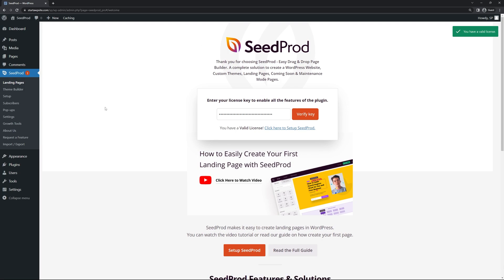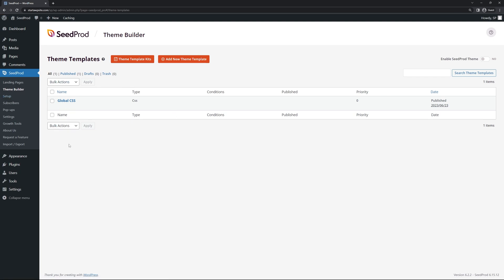With Seedprod we can create full WordPress websites using the Theme Builder. On the left hand side, now that Seedprod is installed, click on Theme Builder and you can see your theme templates. These are template files that create your website and you can fully customize every single one. They are not pages themselves — they get applied to pages, posts, and different parts of your website, and you can have a unique template for each page if you want.